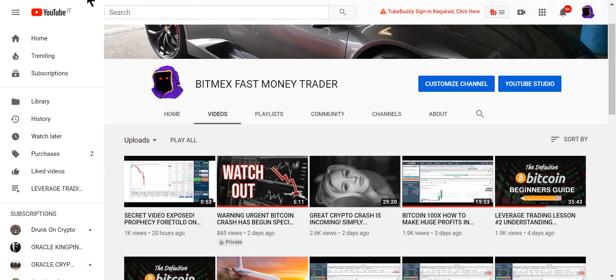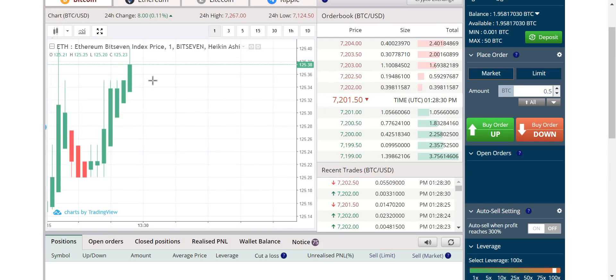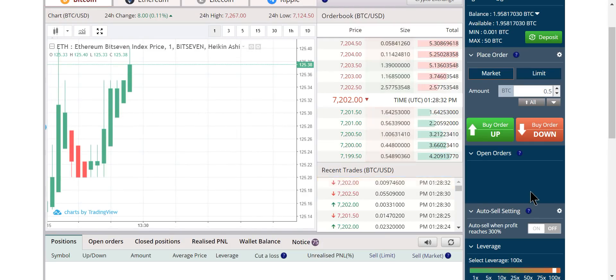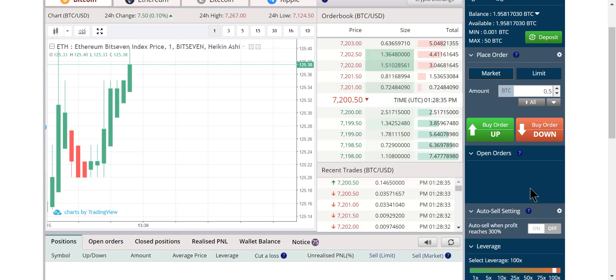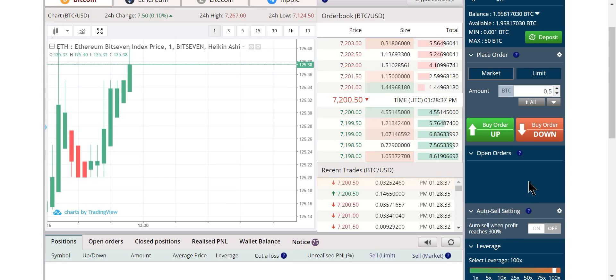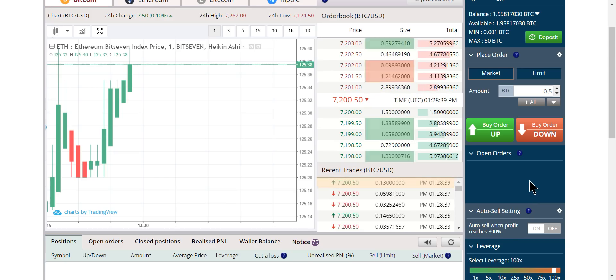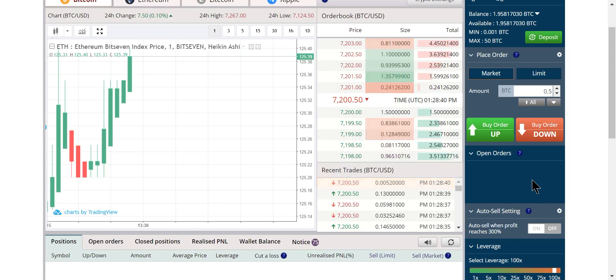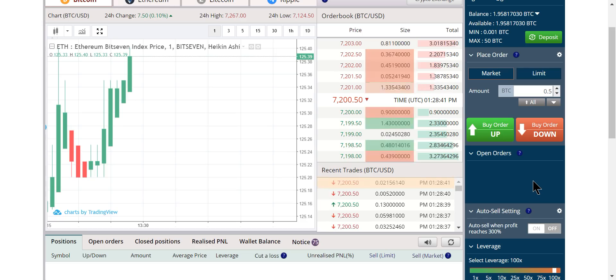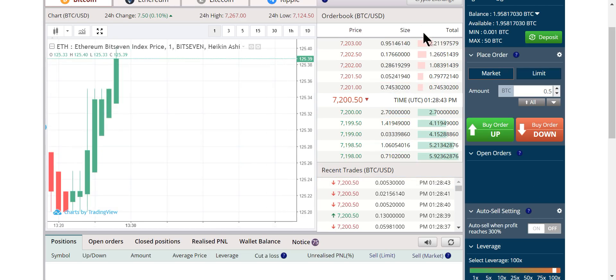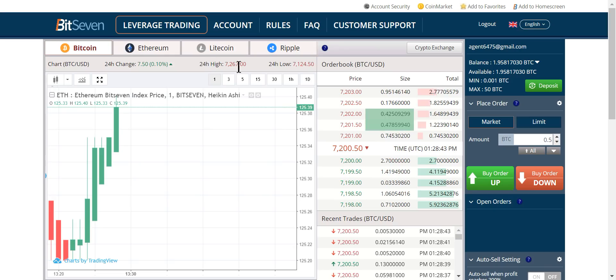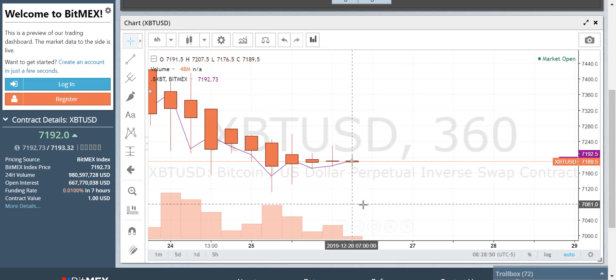The one-minute chart. We trade on Bit7 because it's the simplest, easiest exchange to use and understand. Instant deposits, instant withdrawals, and it's open in every country. There's a link below the video. But they don't have a six-hour chart, so we look at the BitMEX six-hour chart.